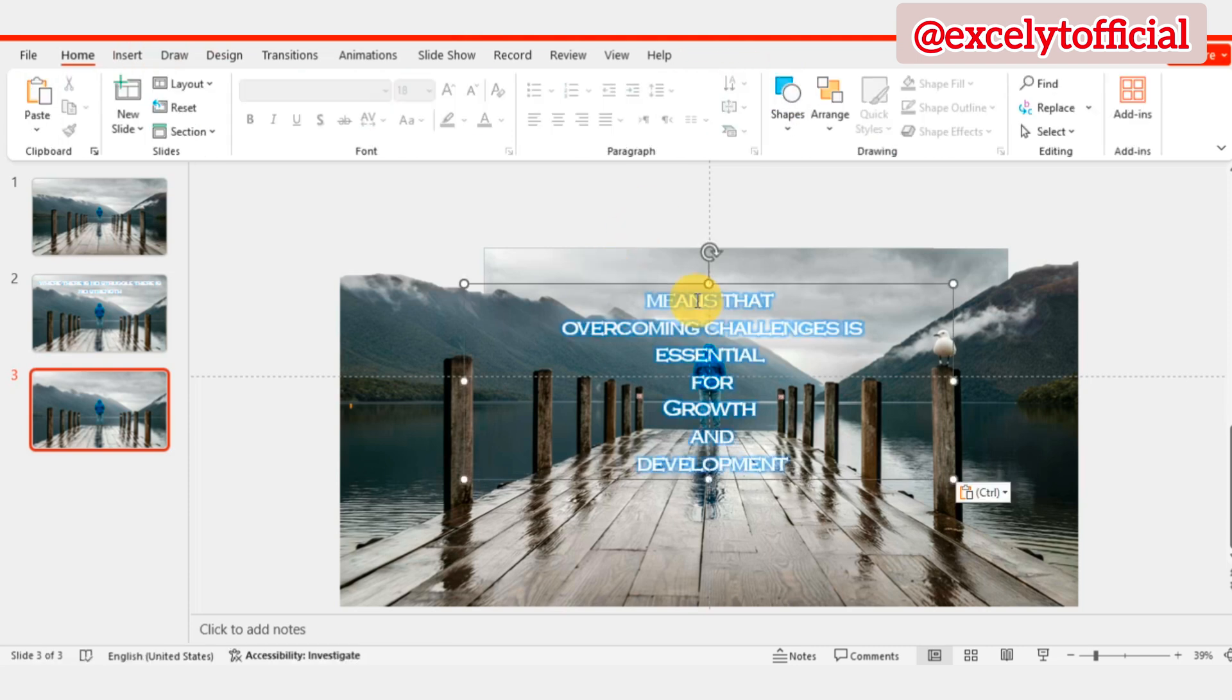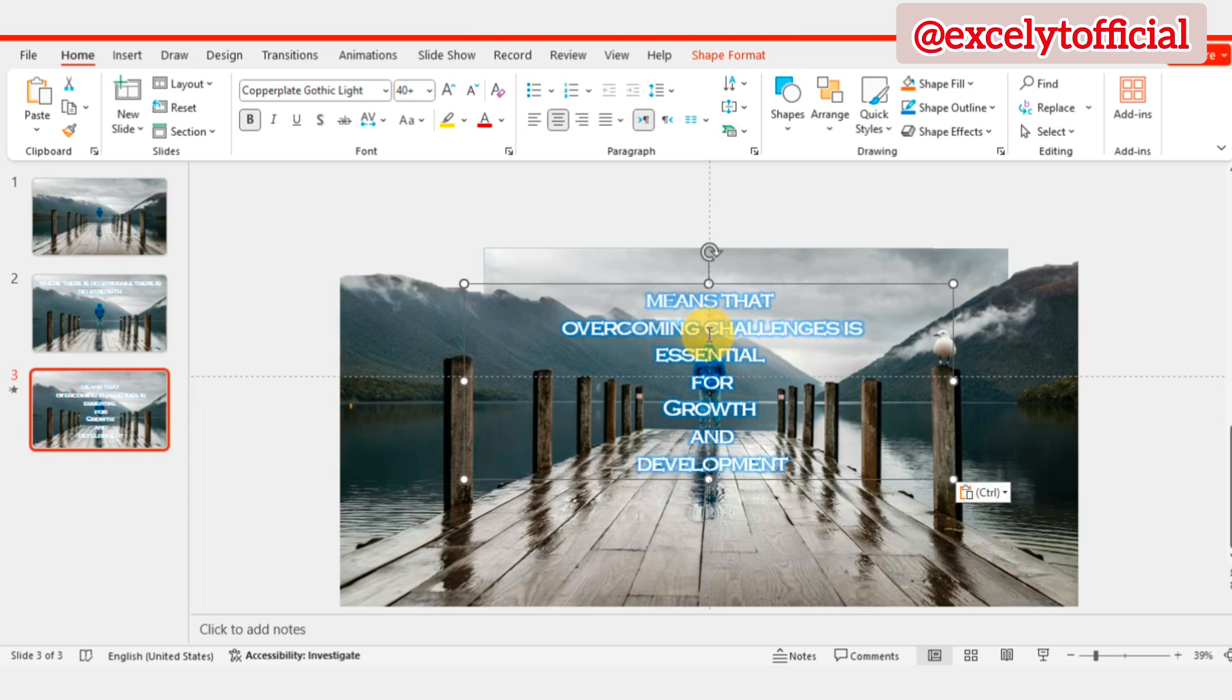While doing this, now that we have our basic presentation set up, let's customize it to make it more engaging. We'll add animations and transitions to make our presentation stand out.